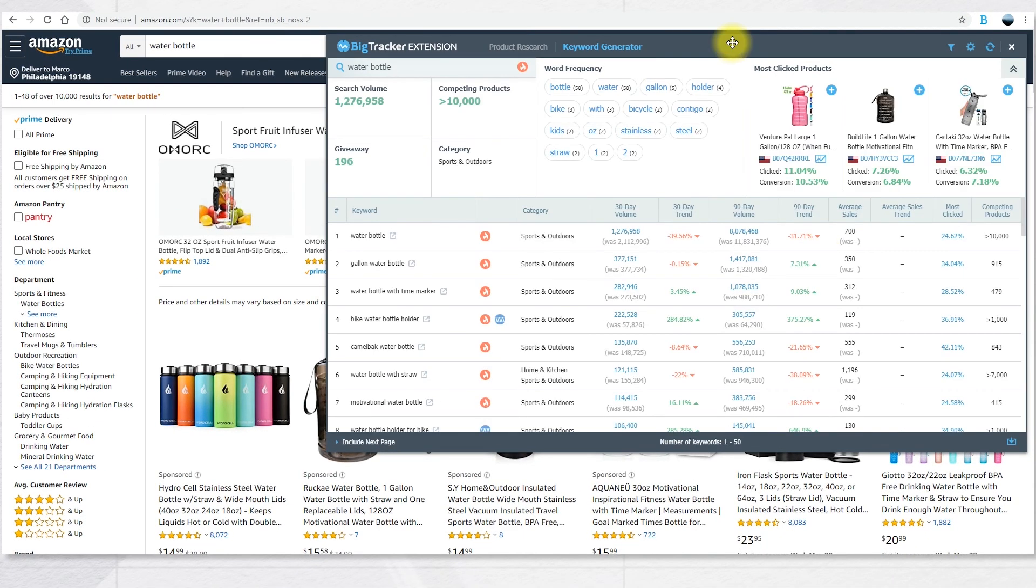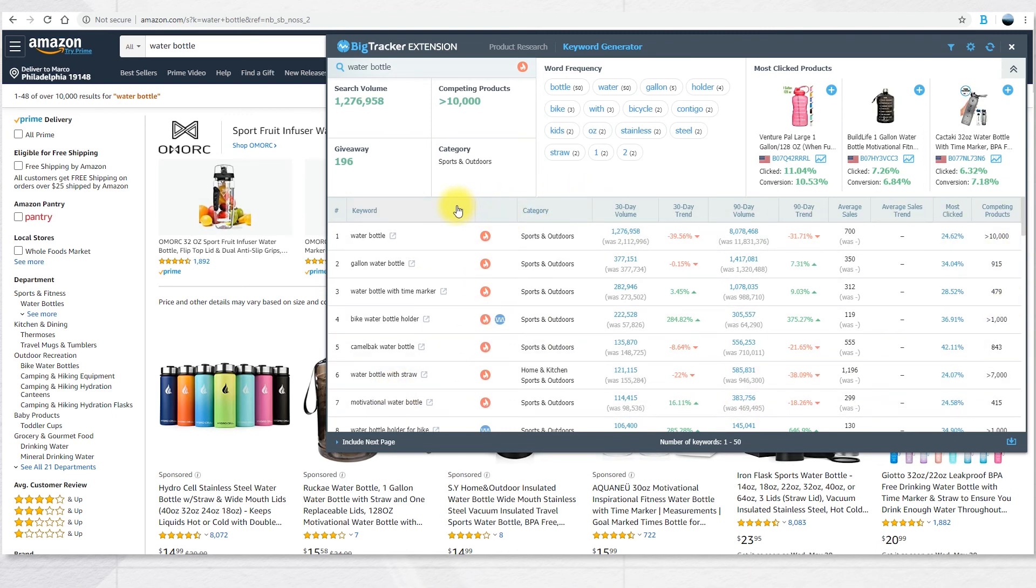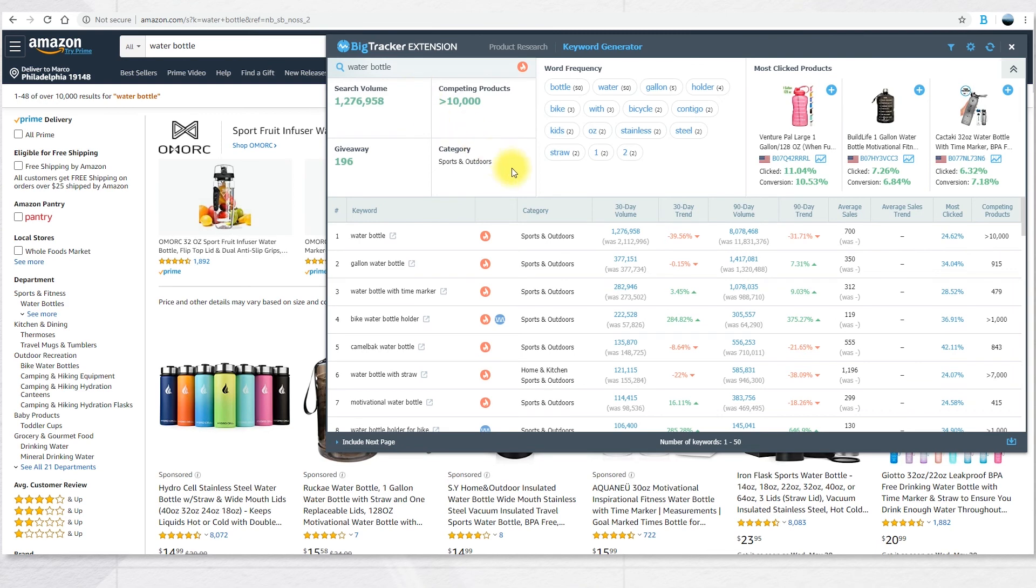In this new page, you can see most of the information we saw before for any given keyword, but there's additional information. In this section, you can see more data for the first keyword, the one you searched, water bottle.